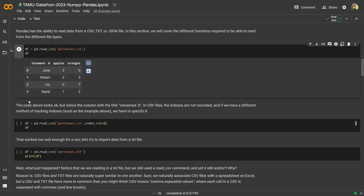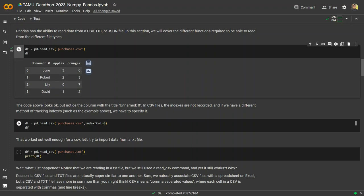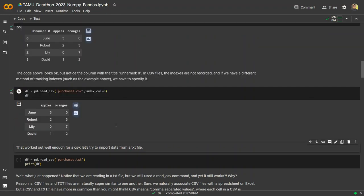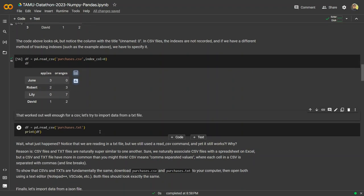If you want to make the names themselves the indices, you can do that by setting index_col equal to zero. Now we have June, Robert, Lily, and David as their own unique indices for this particular data frame. That works really well.